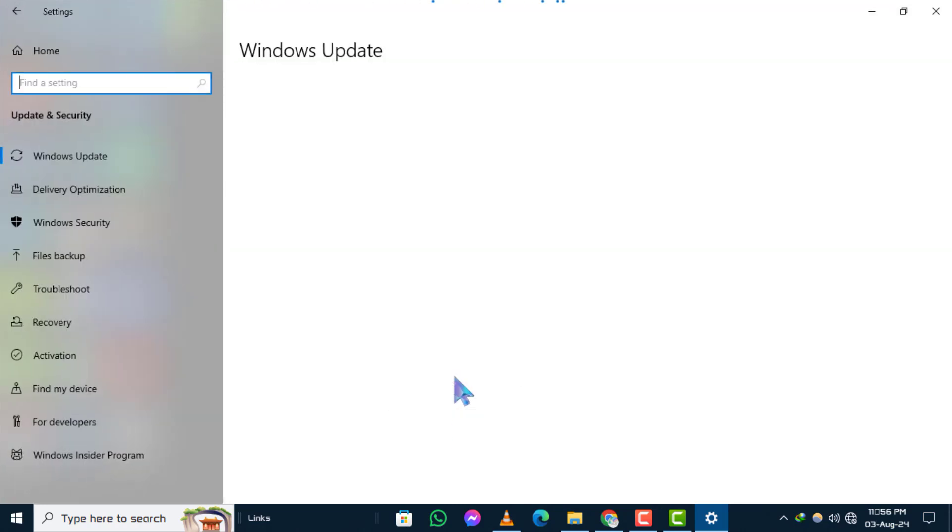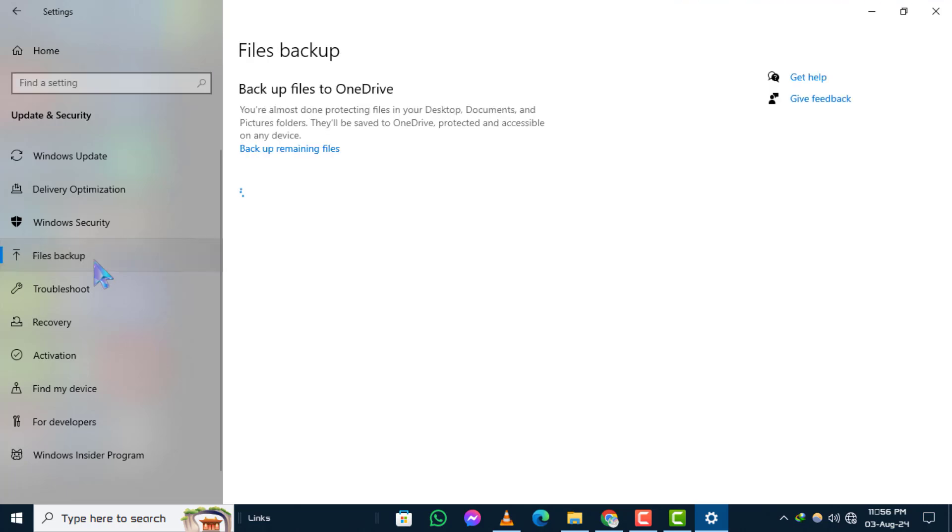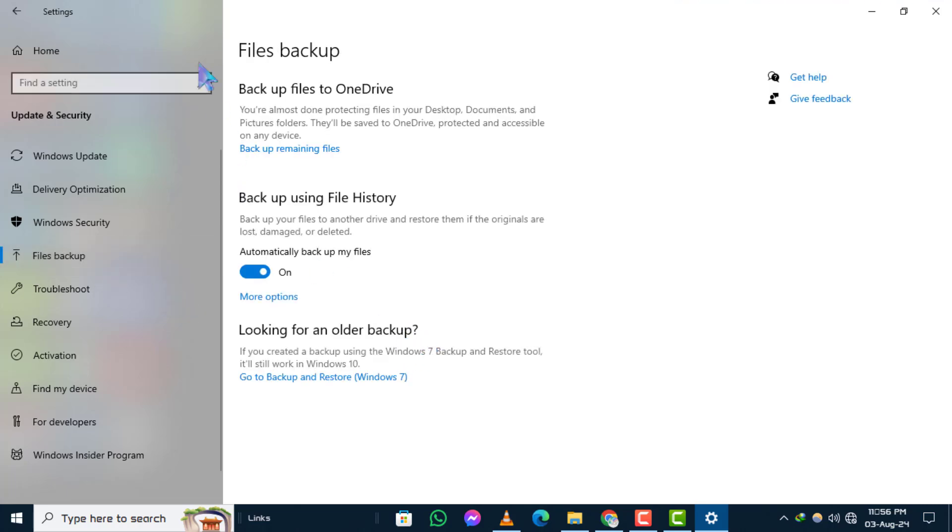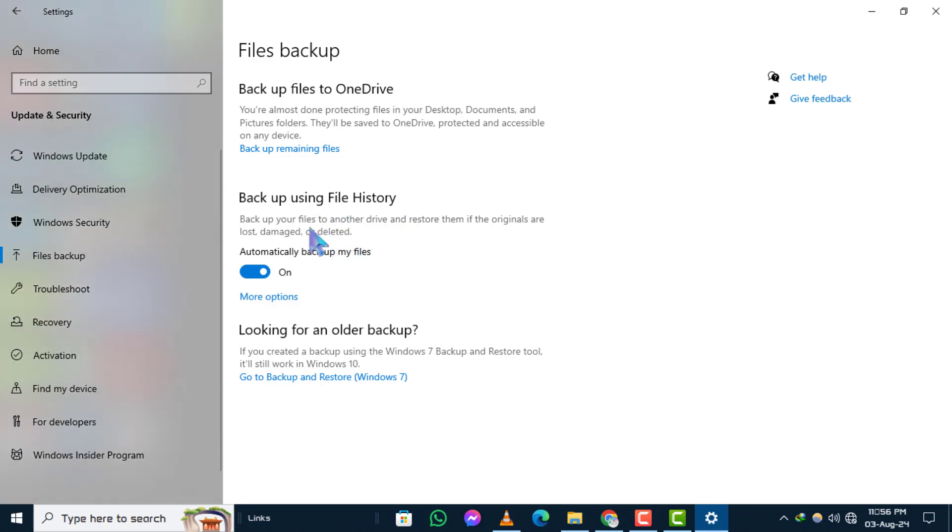Step 3: Click on the Files Backup option. Step 4: Under Backup Using File History, click on Add a Drive. This will enable file history to automatically backup your files.